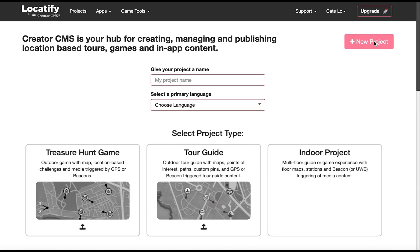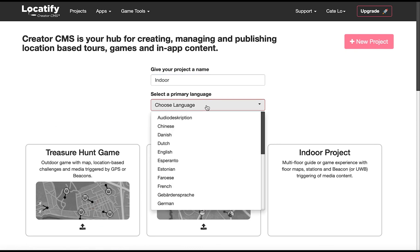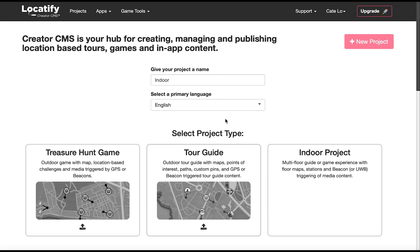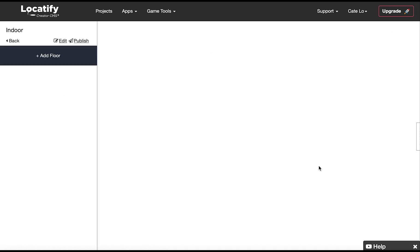Select new project, give your project a name, choose your primary language, you can add others later, and select indoor projects.